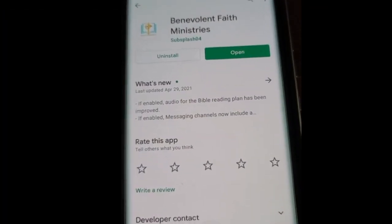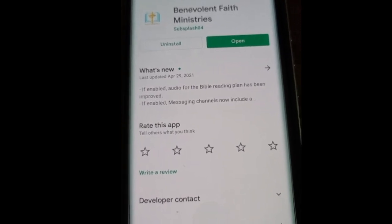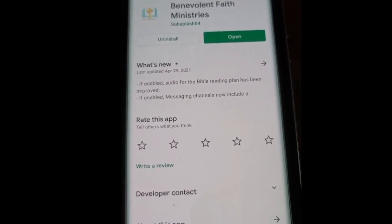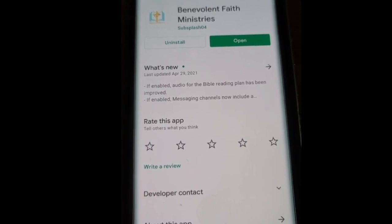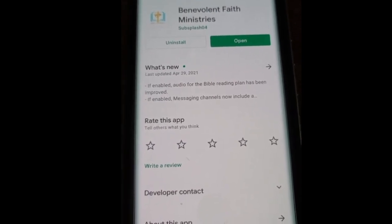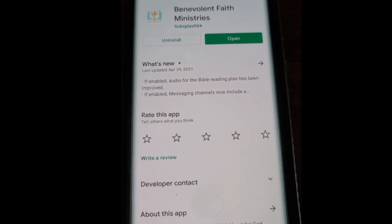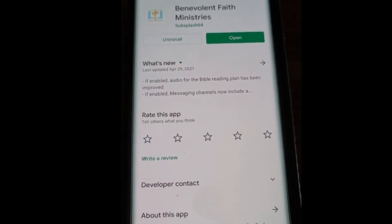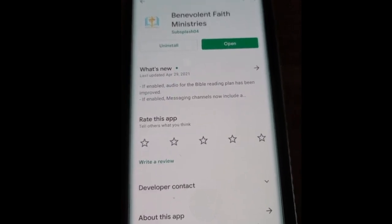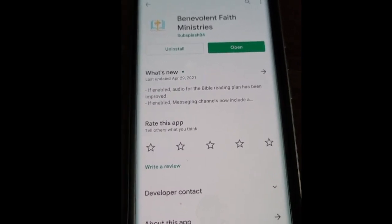First of all, go to the Apple Store or the Android Store and type in Benevolent Faith Ministries, just the way it's spelled there. This is what's going to come up for you — this is the screen that you're going to see, just like any other app that you would try to download on your phone or your tablet. And then once you've installed it, go ahead and hit open.